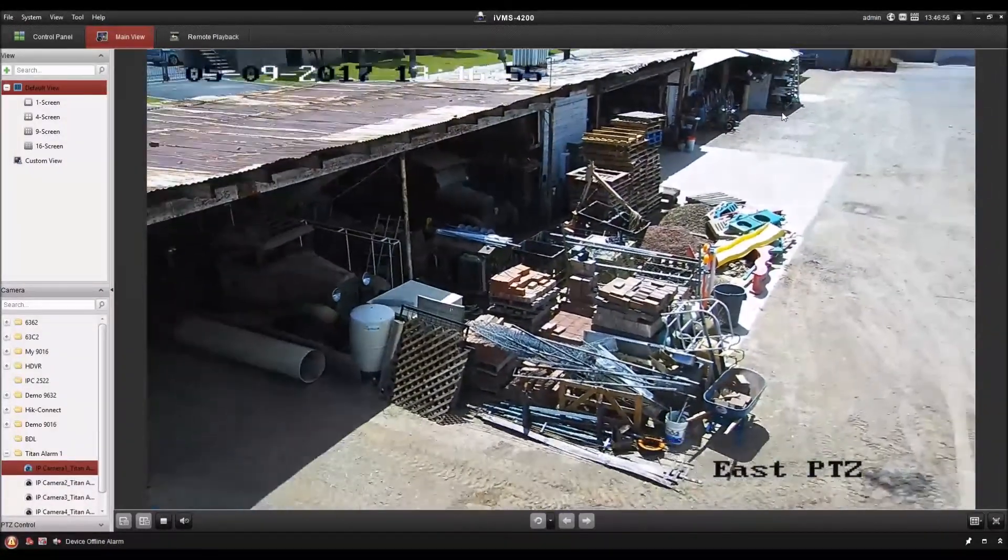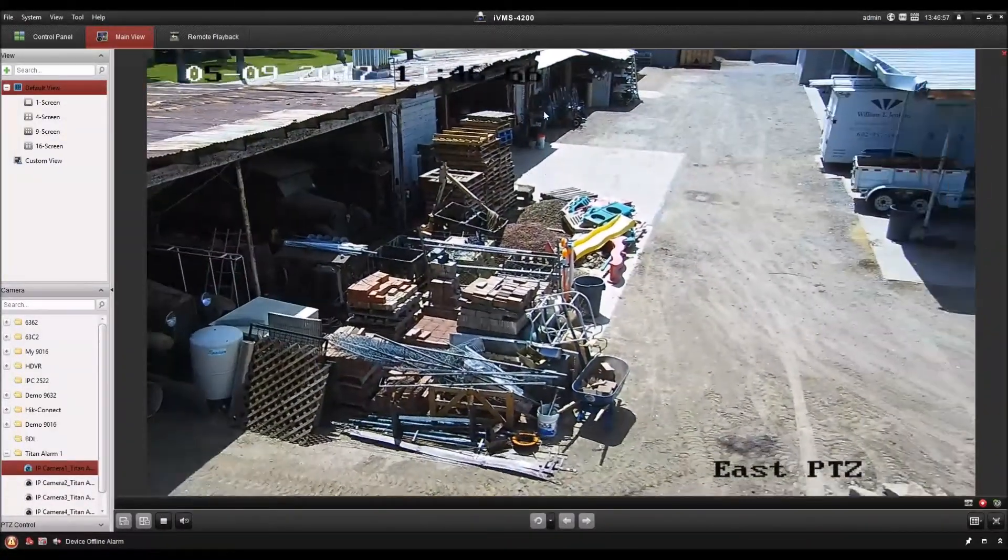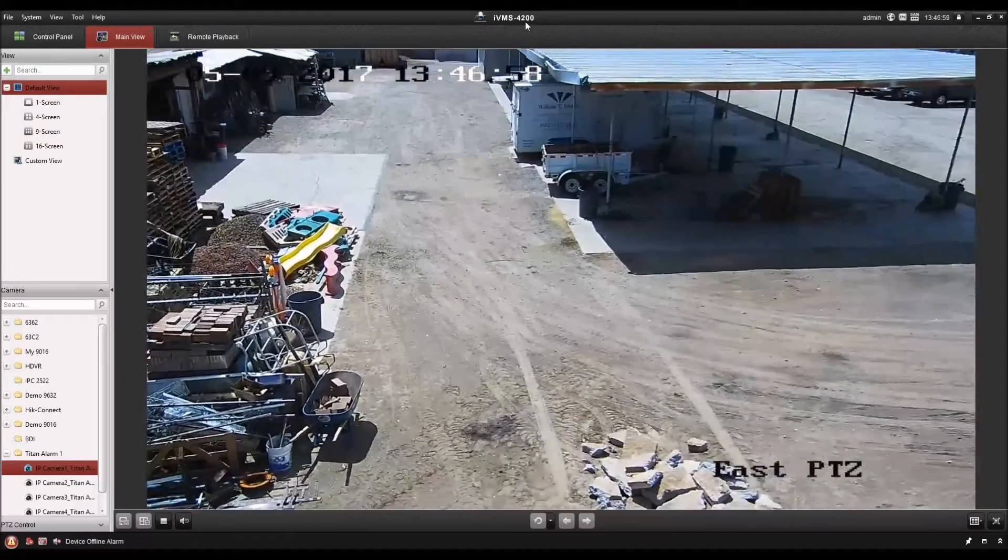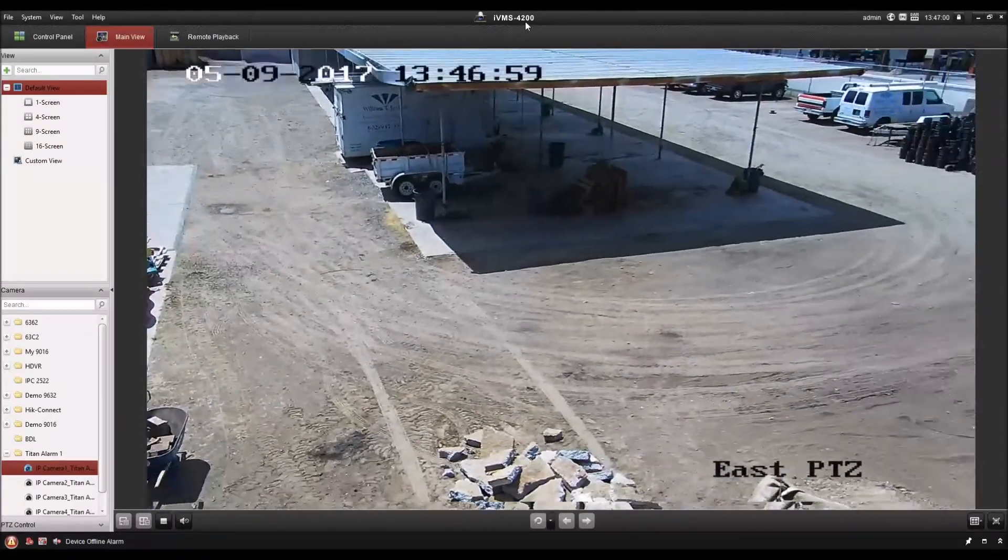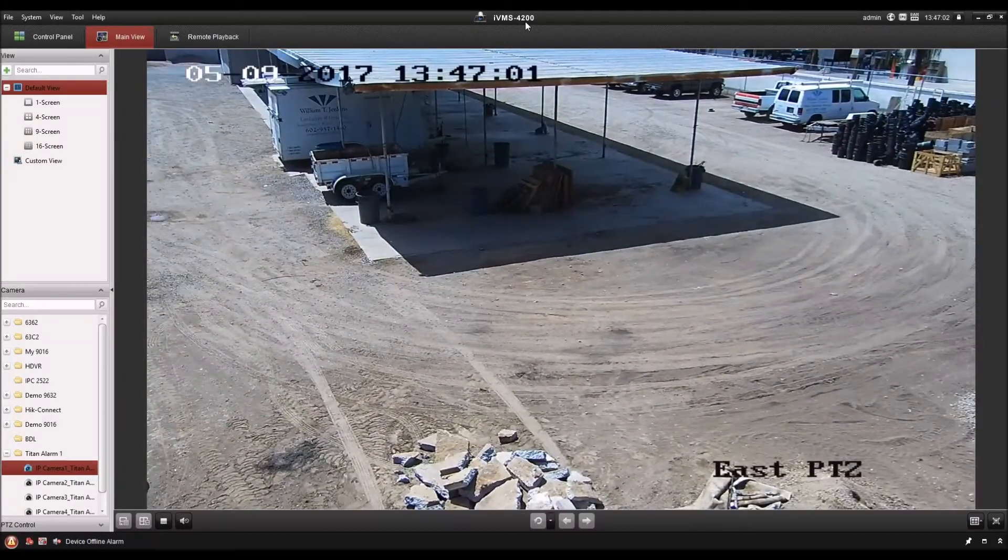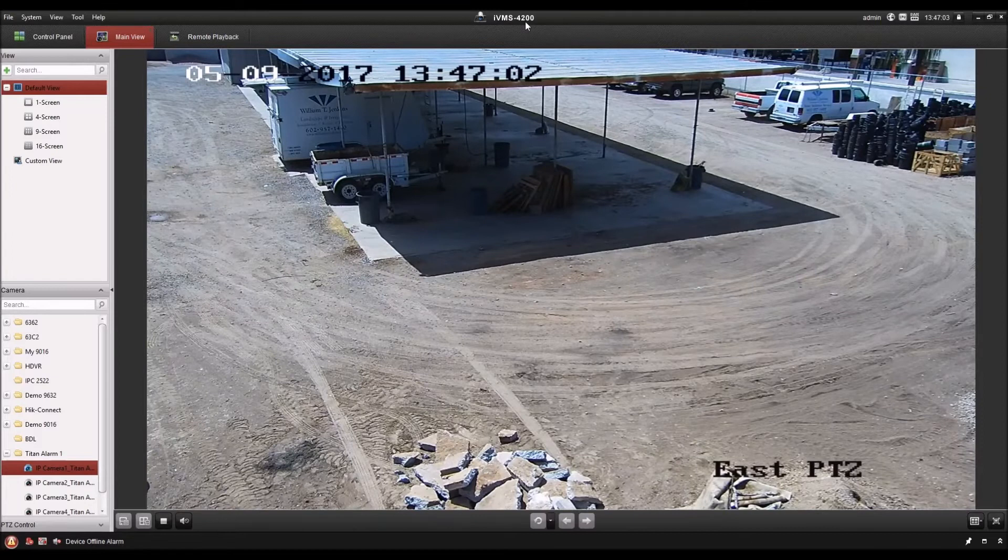Here you can see we're in IVMS 4200, the PC client software, and we're looking at live view from a PTZ.